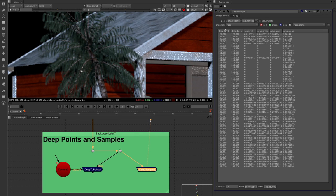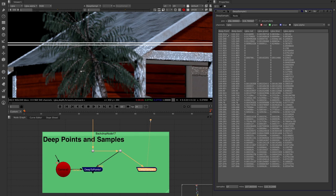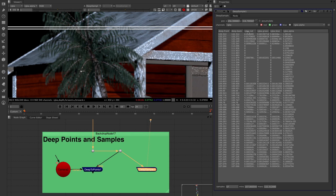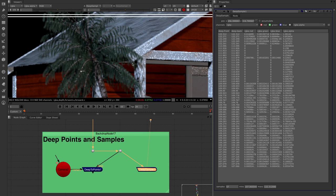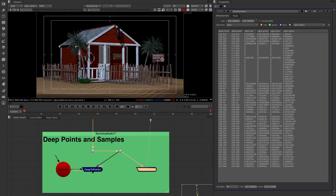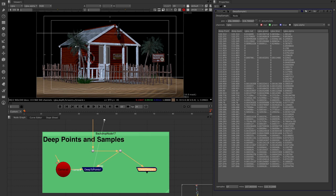In the deep samples node, we can see information on the deep front and back position. We also see the color of the deep sample in red, green and blue — the actual color of that information as samples move back in depth — and the alpha value. There's a pretty solid alpha at the very front, which becomes more translucent depending on whether it's going through leaves or wood.